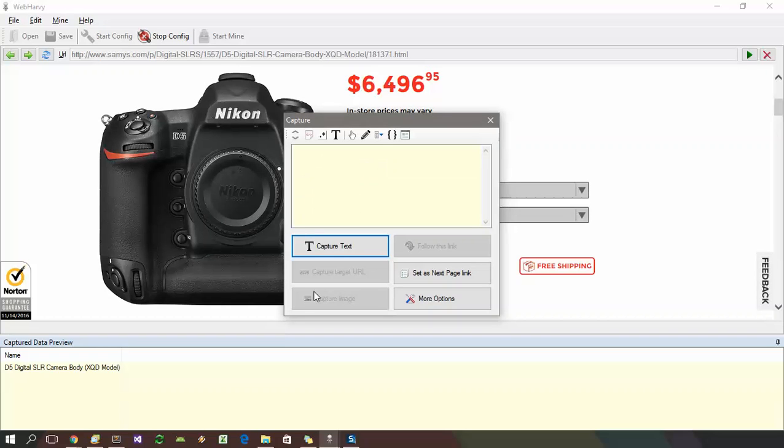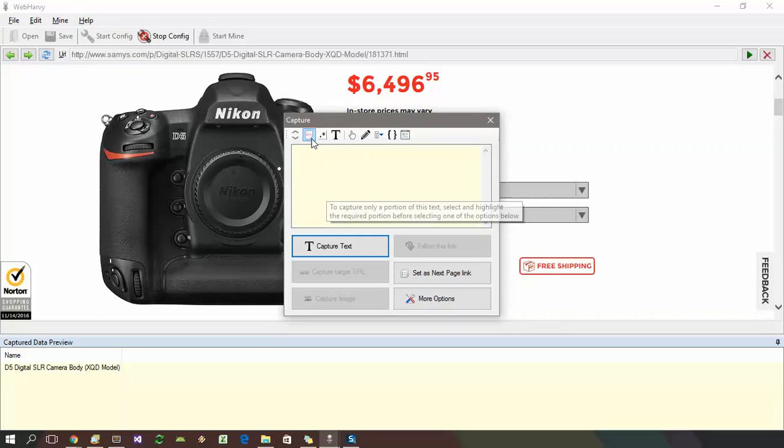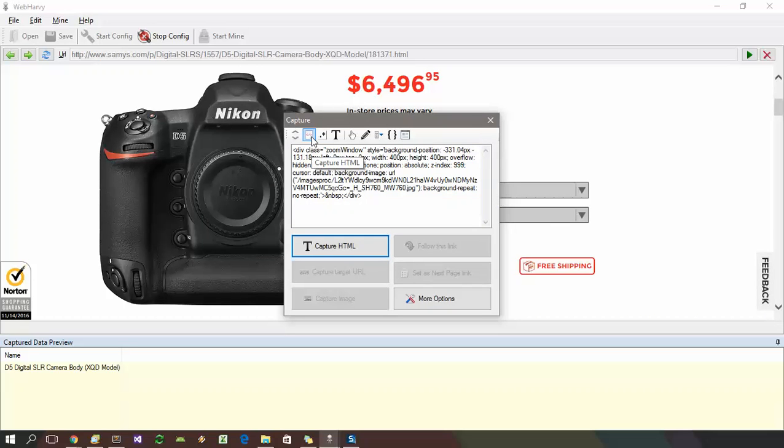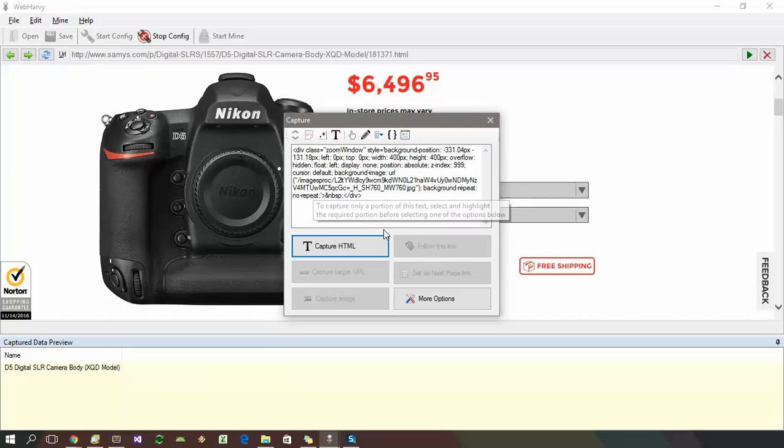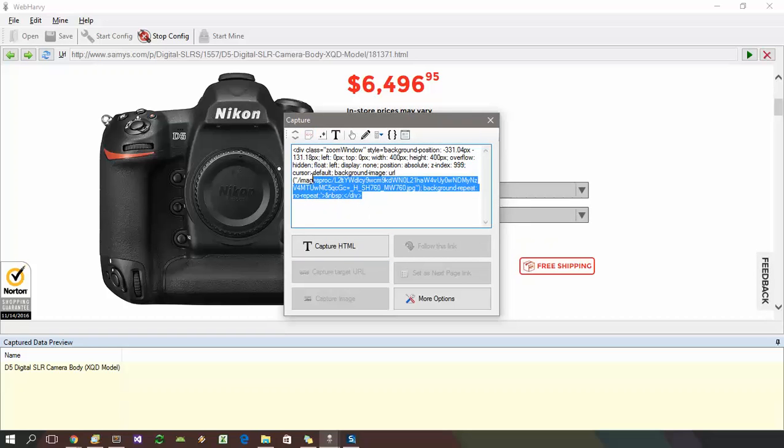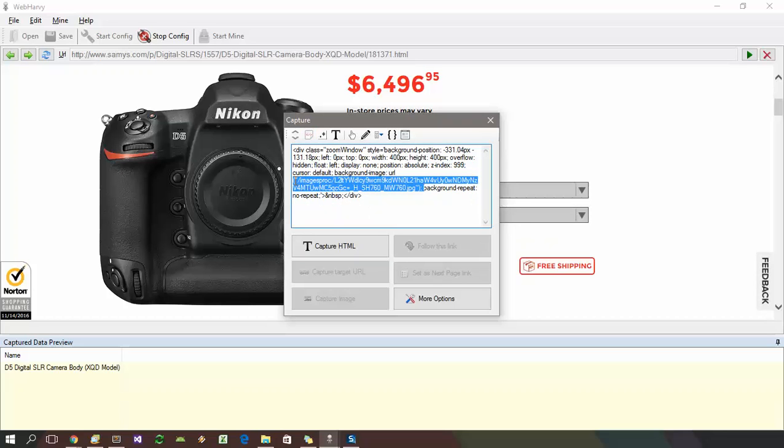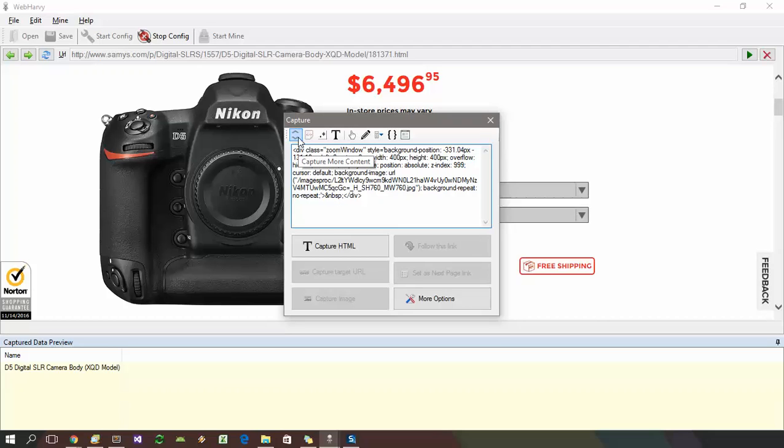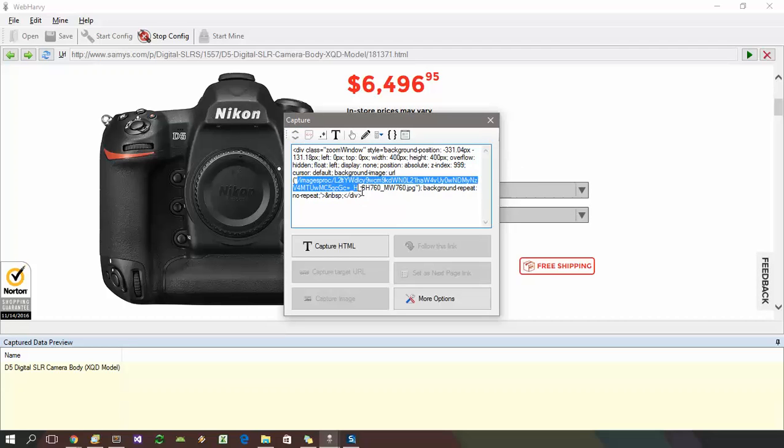In such cases, after clicking on the image, select capture HTML option. If no HTML is displayed in the preview area or if the HTML does not contain the required image URL, you can click on the capture more content option multiple times till the HTML contains the image URL.